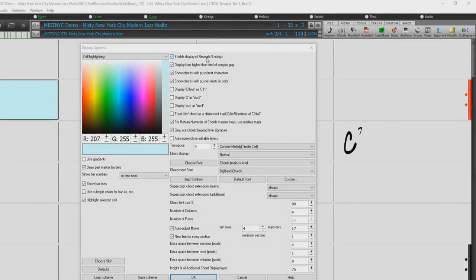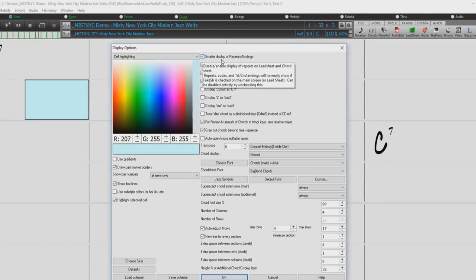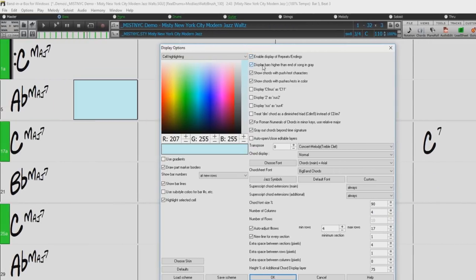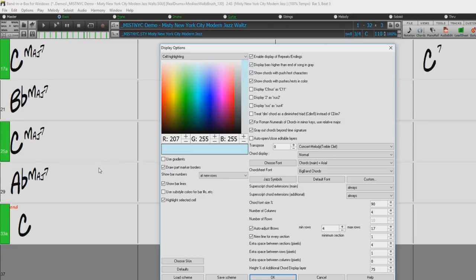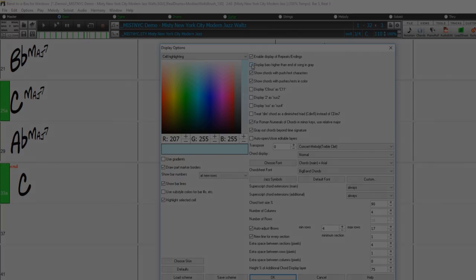The Enable Display of Repeats and Endings checkbox allows repeat signs and first and second ending markers to be shown. Display bars higher than End of Song in gray will gray out the bars on the chord sheet after the end of the song.